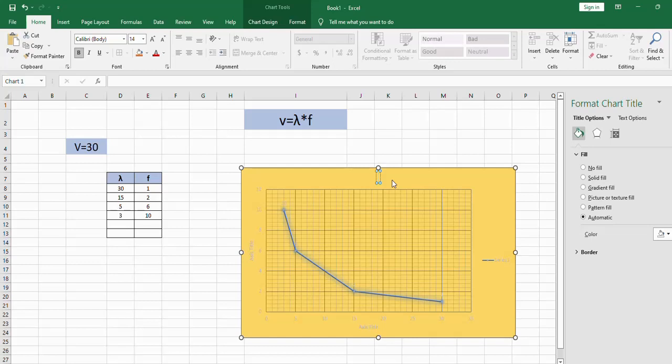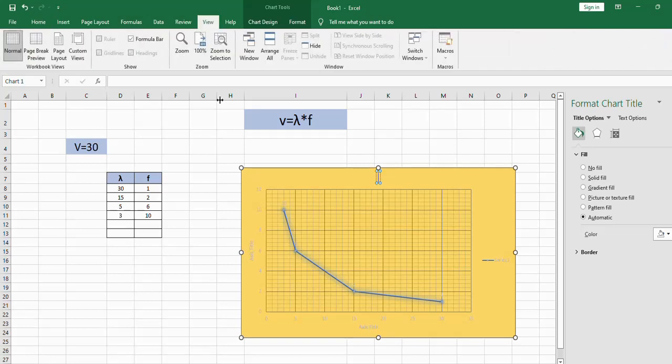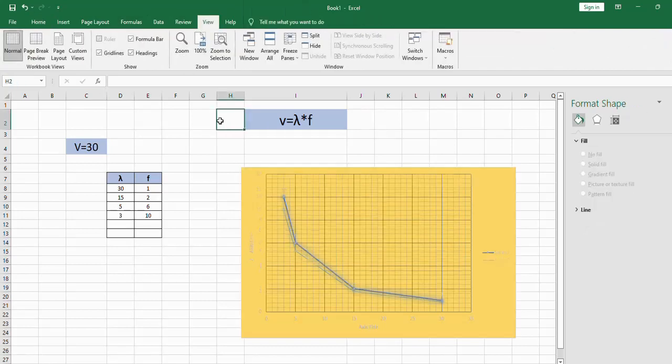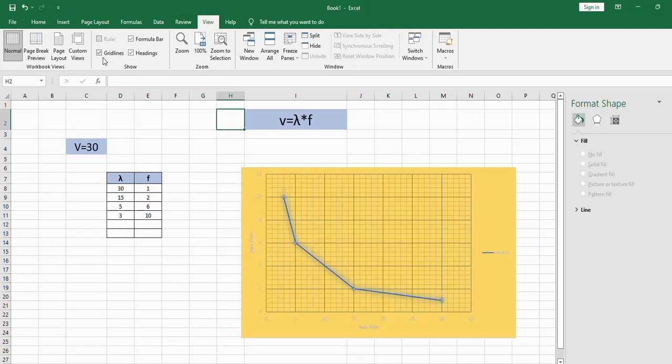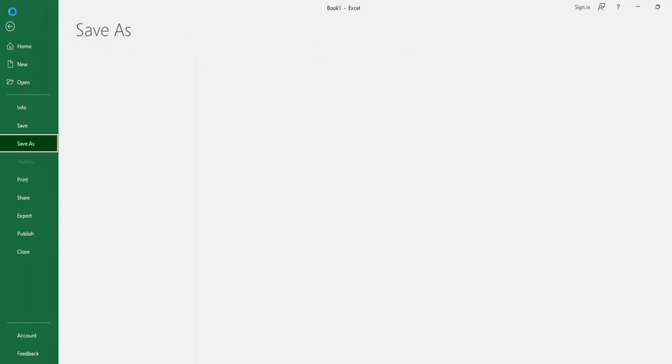Don't forget to click View and check the grid line to have an empty background for your chart and your data set. Here I added two more factors, three and ten. Finally click Save.